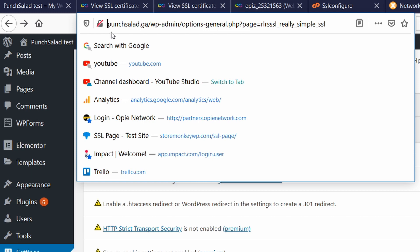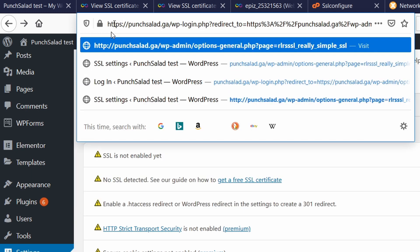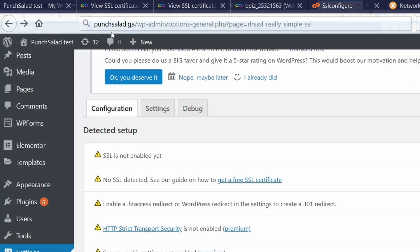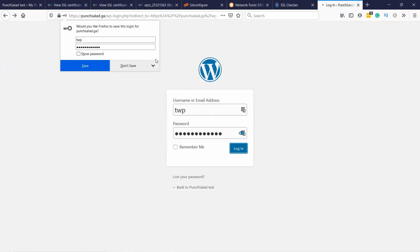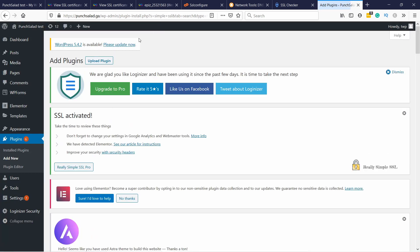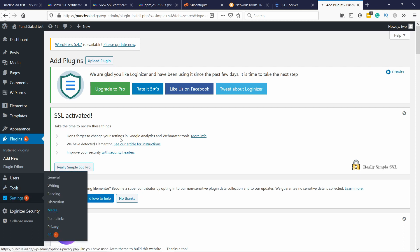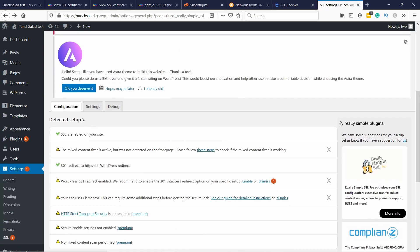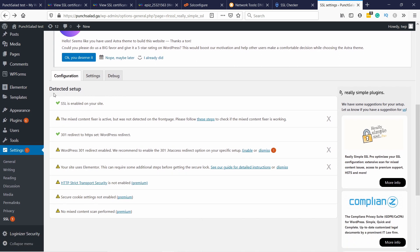What you actually need to do is log in with HTTPS, then refresh the page. It will log you out, but then log back in. Now you should see SSL activated. If you don't see this, go back to Really Simple SSL Settings and you should have a blue button somewhere saying 'Start SSL' or 'Configure SSL' — press it and it will refresh everything and you should see the SSL activated message.